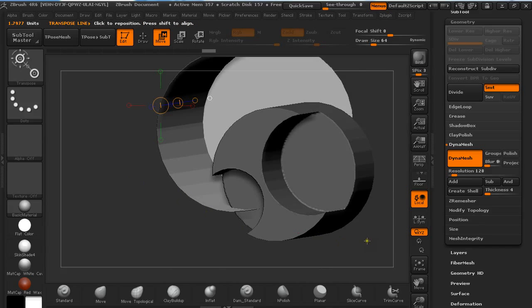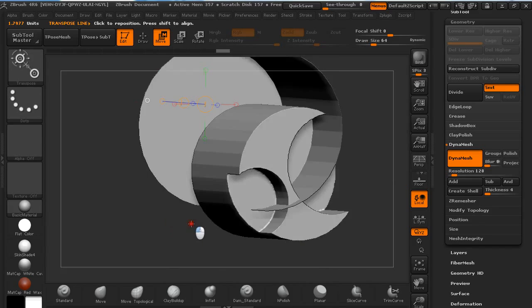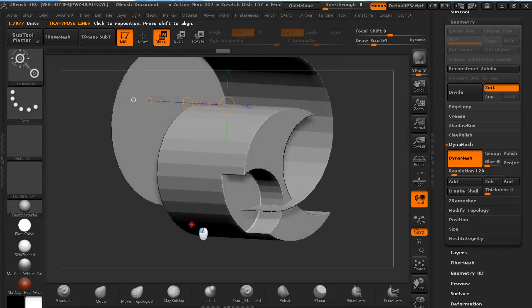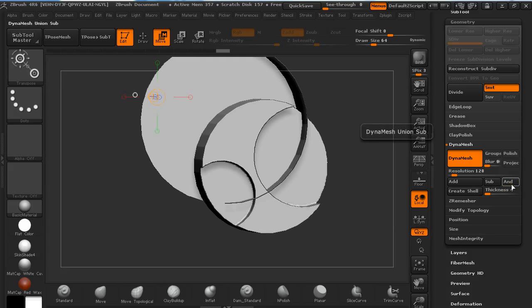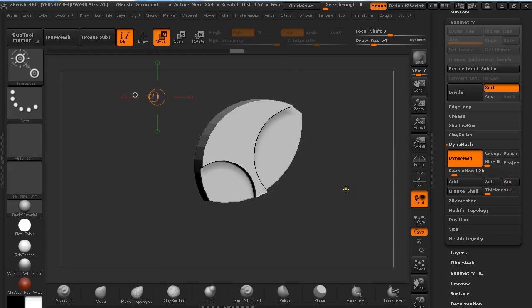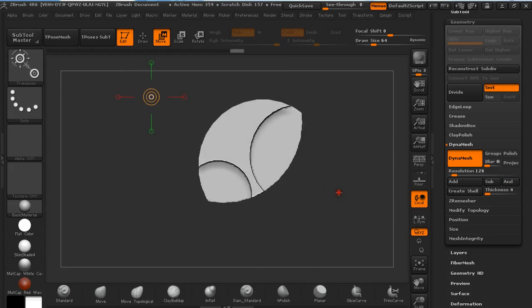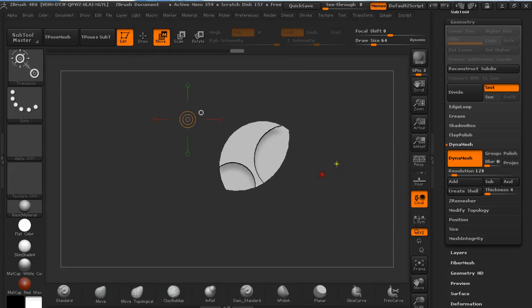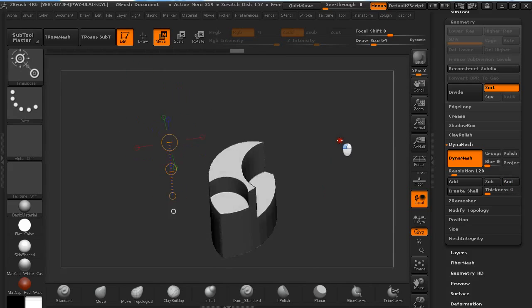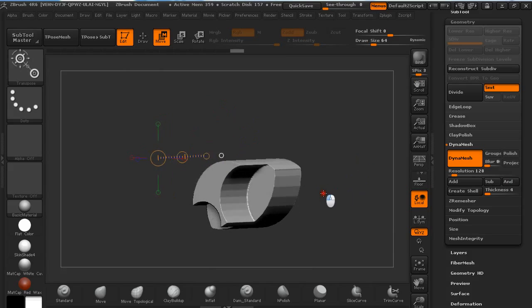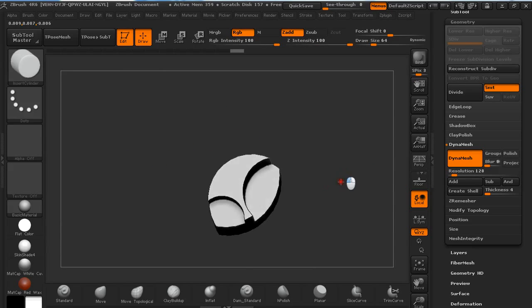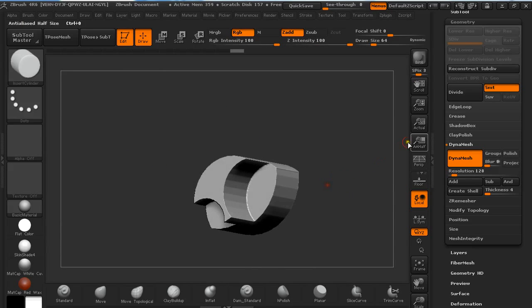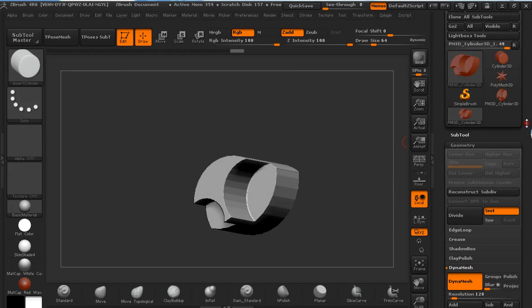Now I'm going to hold Ctrl and click and drag on the canvas to delete the mask. Now I want to add Dynamesh union sub. It's going to create this. It's a kind of intersection tool. So this is it for this tutorial.